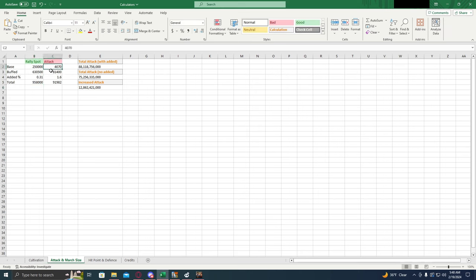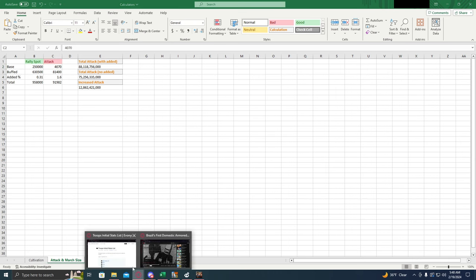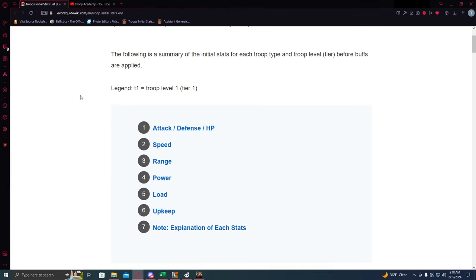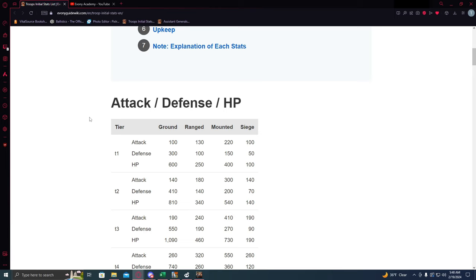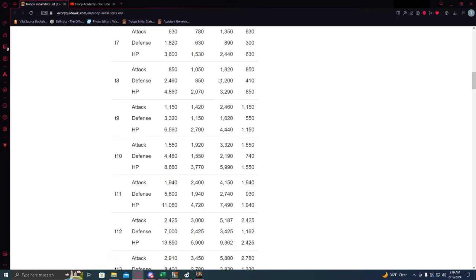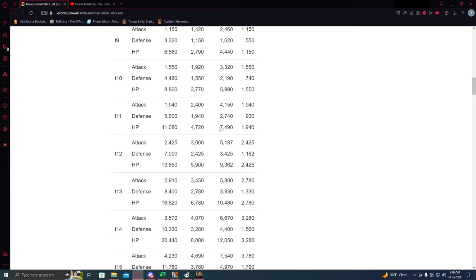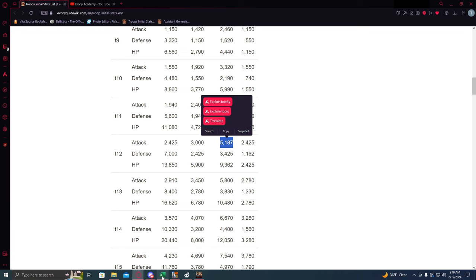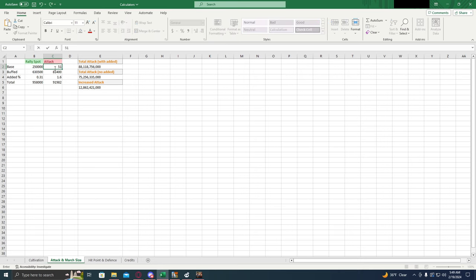Now, the next number we're going to need is the base attack for the troop. Now, you can't get the base stat in game. So instead, what we're going to do is we're going to use this website right here. And I'll link this one in the description so you can use it. EvonyGuide.wiki has a lot of useful information. The one we're worried about here is the attack number. So let's locate the troop type we want. Let's say mounted troop. And the tier of the troop. I'm building tier 12s. So, 5187. So this is the base number that we're going to put into the calculator.